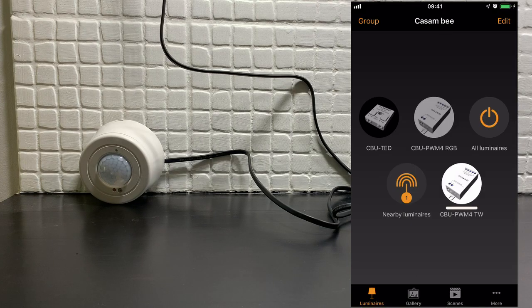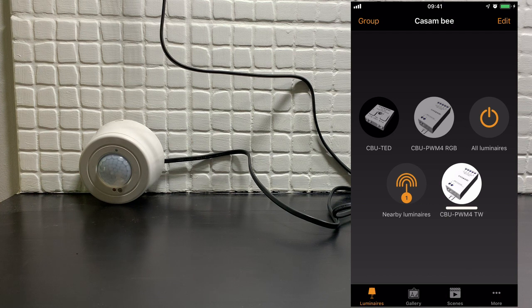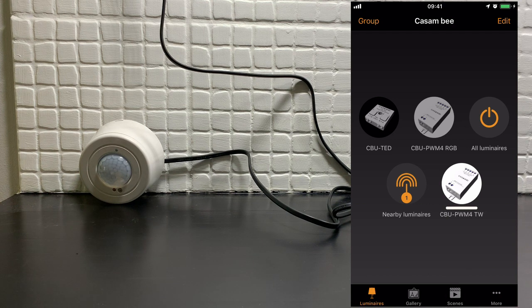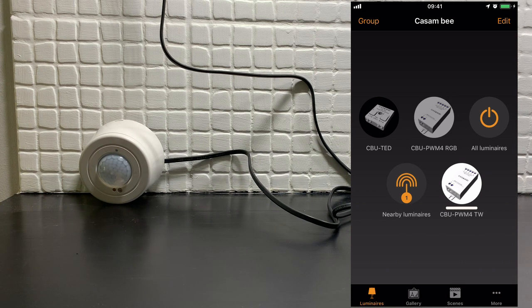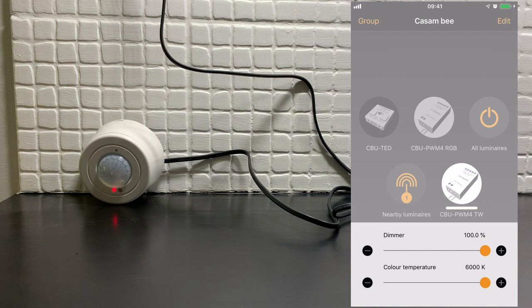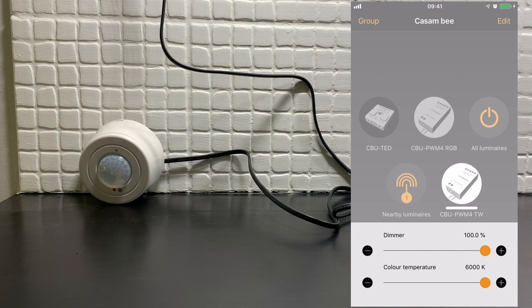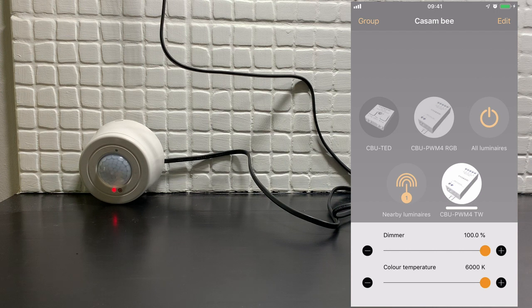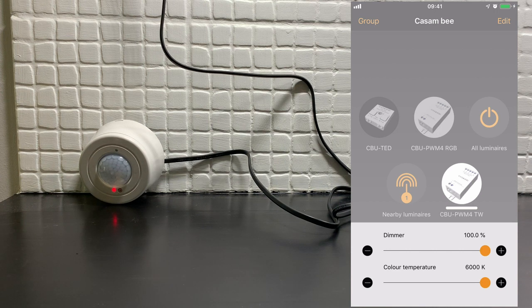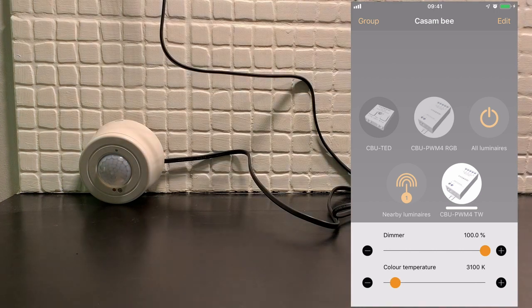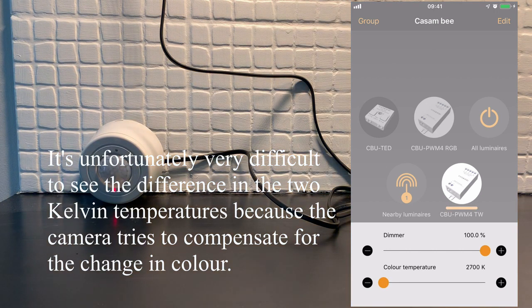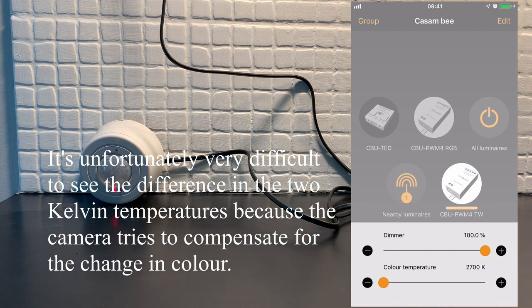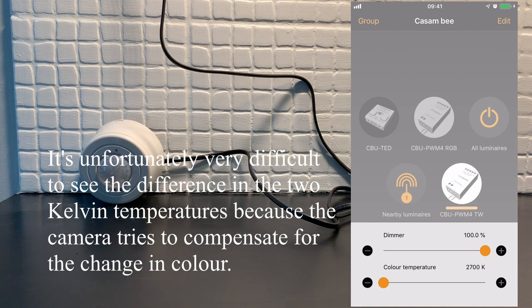We'll now create a scene using a tunable white light and we'll also create a circadian profile for it. As you can see here in the app I've added a tunable white luminaire to my network. If you look at the white wall next to the sensor you'll currently see that it's very white and showing roughly 6000 Kelvin. If I adjust it right down to the opposite end you will hopefully see in the video that it is looking a lot more orange now.